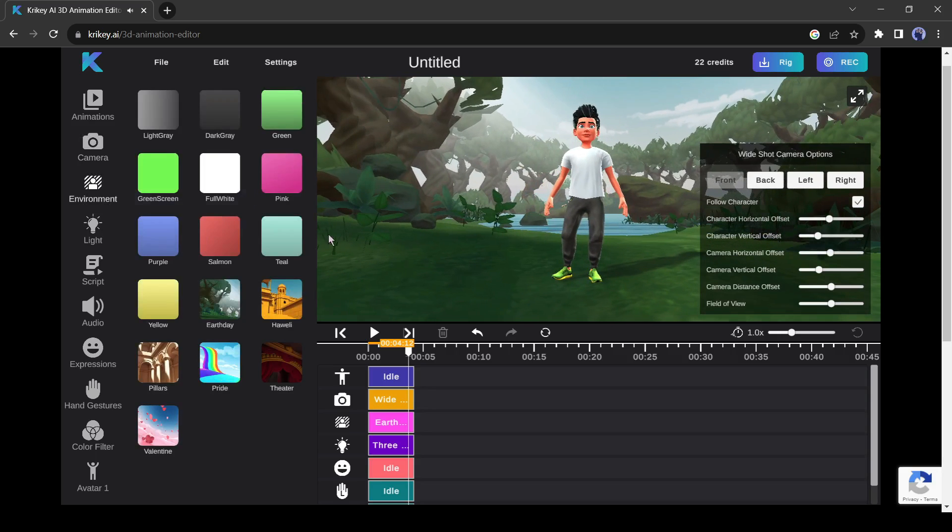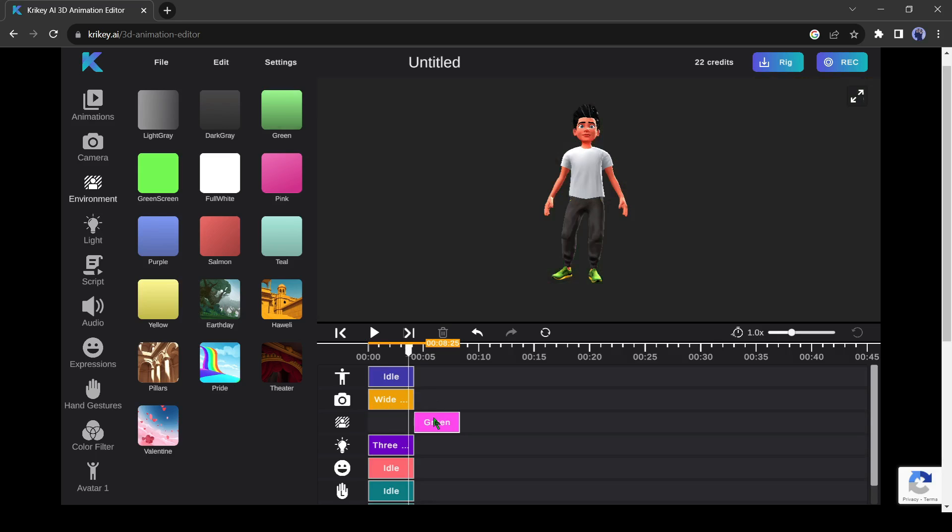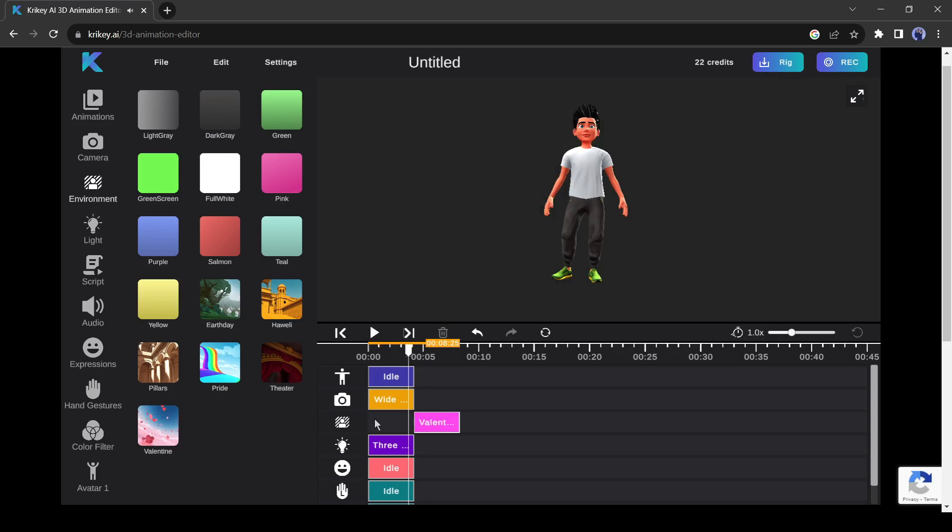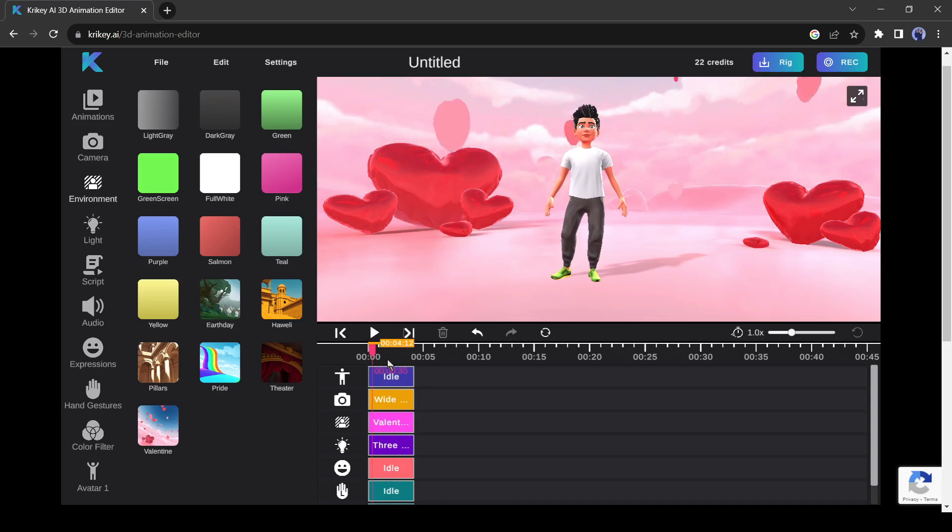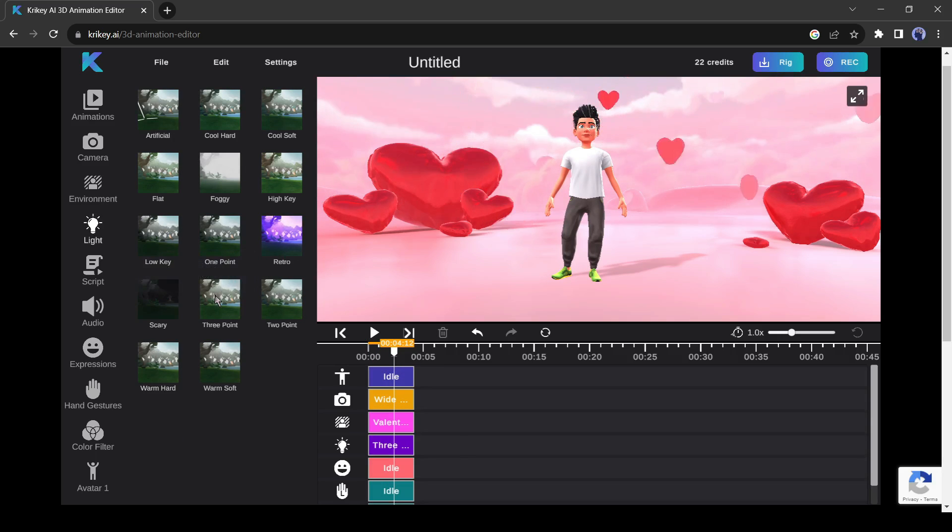Alright, the next one is the environment creator. With this tool, you can change the environment of your video. If you want to add a custom background, then you can choose a green screen also. After that, it is the light tool. You can change the light of your video.